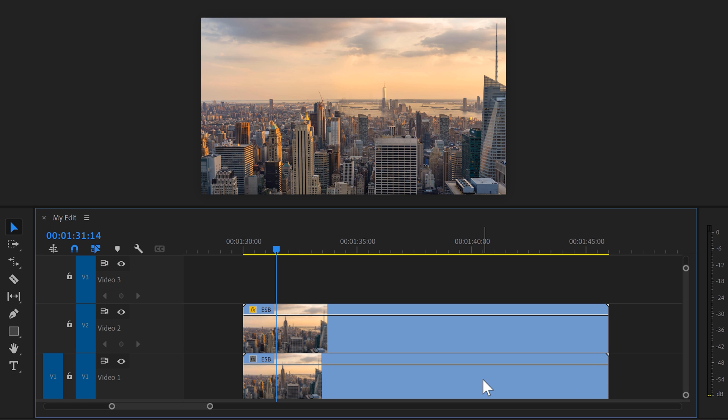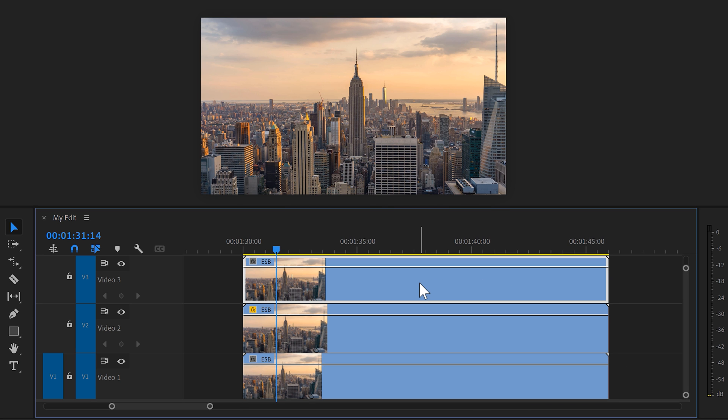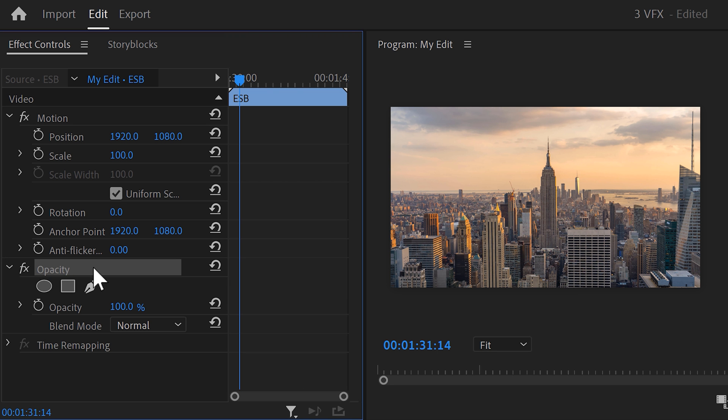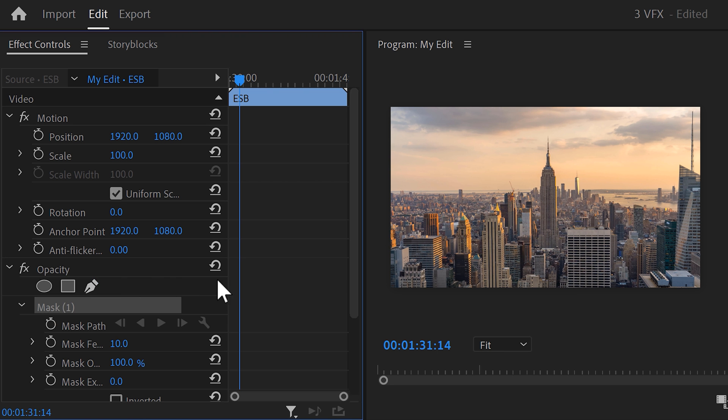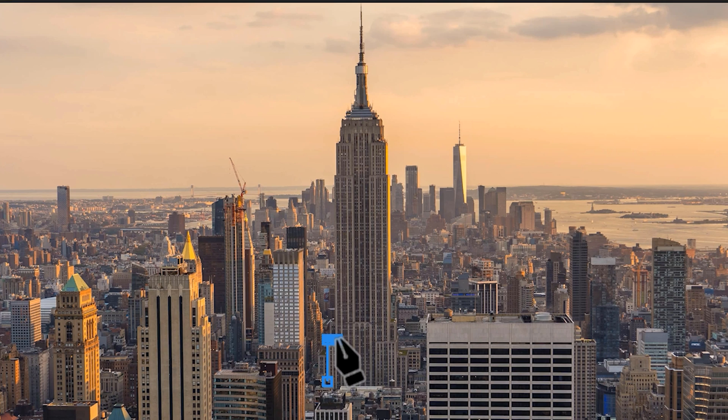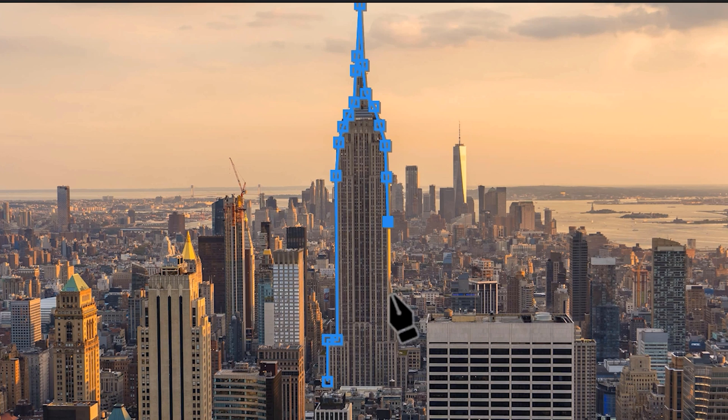Now, to make the building appear again, duplicate the bottom video clip on top of the others. Make sure it's selected and head over to the effect controls. Again, click the pen tool to create a mask and head over to the program monitor. This time, create an extremely precise mask around the building. Make sure there is no sky at the inside of the mask at all, since this will ruin the effect.